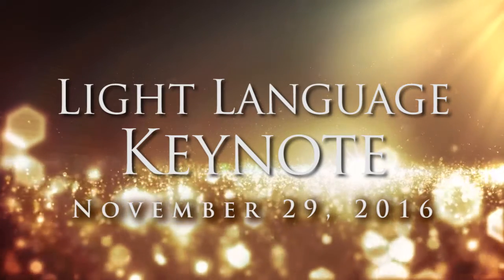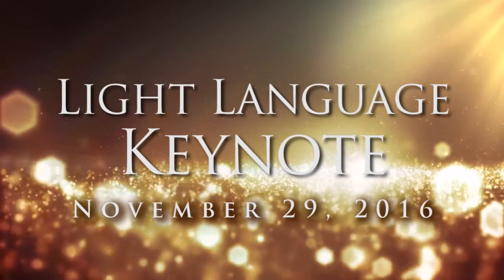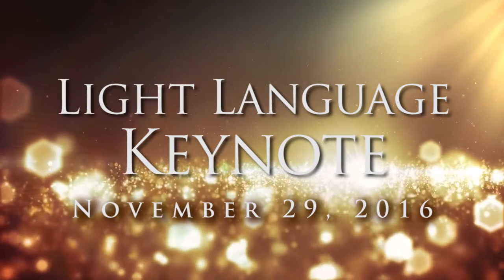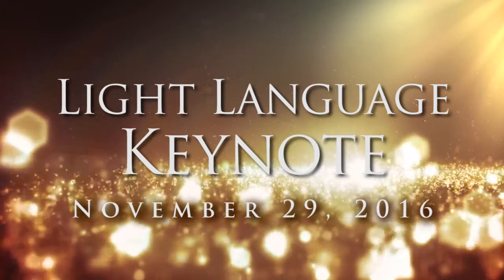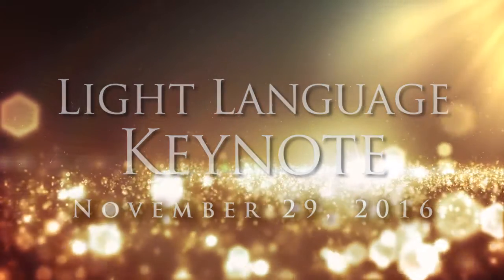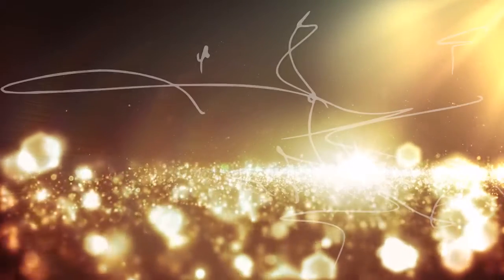Hi, this is Rob with Light Language Healing, and this is the Weekly Keynote, a Light Language Transmission to set your week in motion and support you in your life's journey.